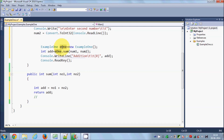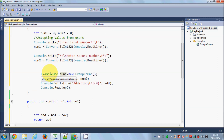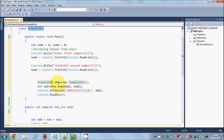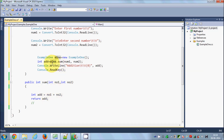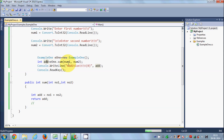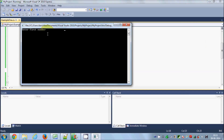You can say int add = e1.sum(num1, num2), where e1 is an instance of class Example1. Because the method returns the sum of the two numbers, we can store that returned value inside this integer variable and then print it.